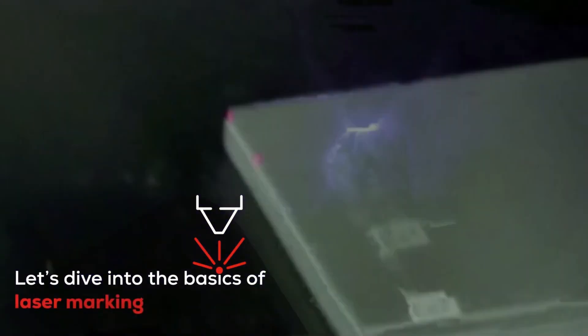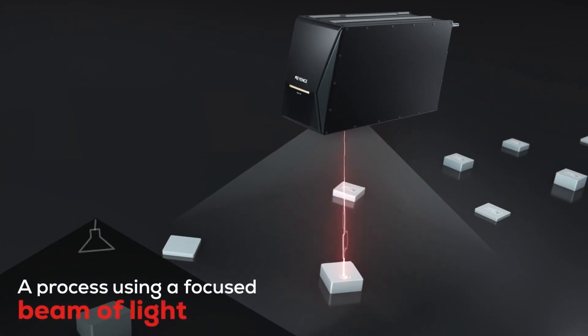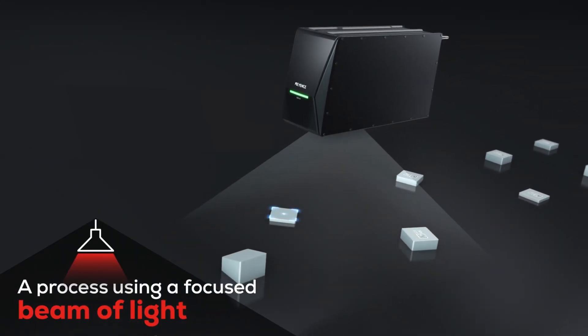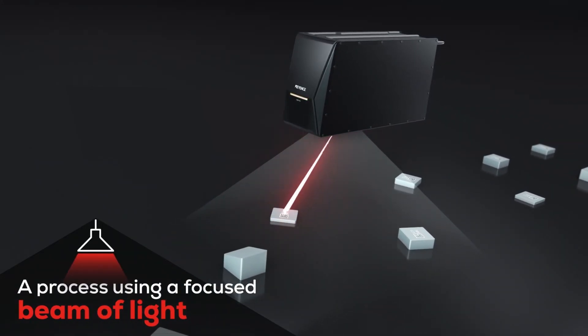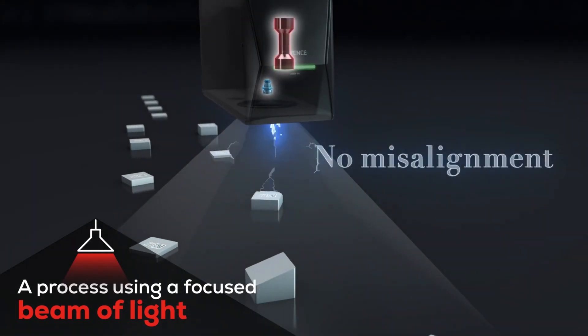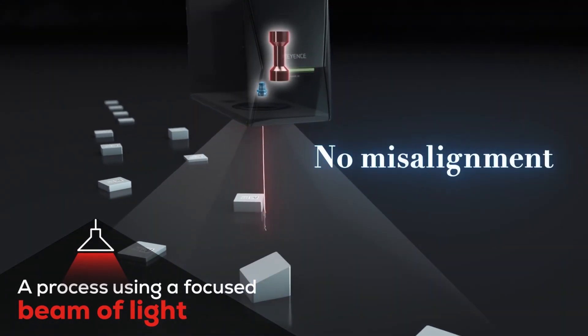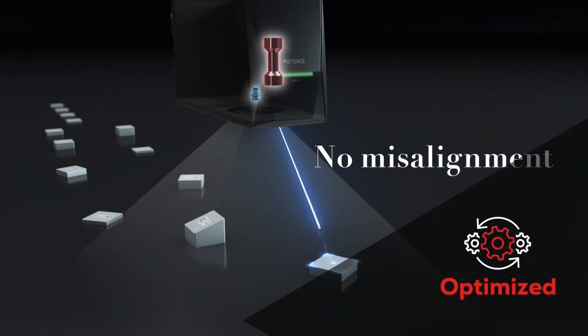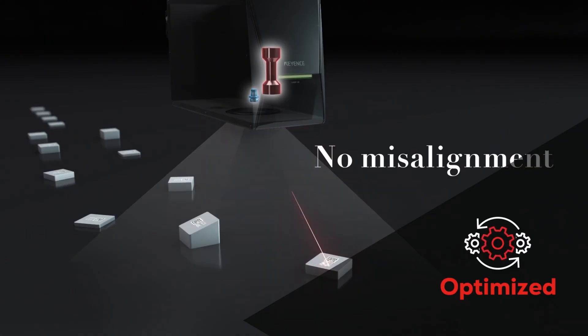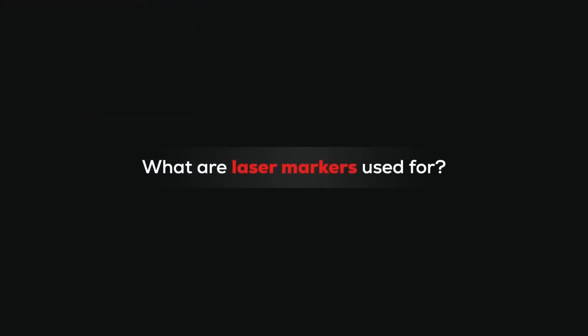Let's dive into the basics of laser marking, its benefits, and much more. Laser marking is a process in which a beam of light creates a lasting mark on a surface like metal or plastic. These markers can vary, and the beam of light and wavelengths are optimized for marking and processing different materials.